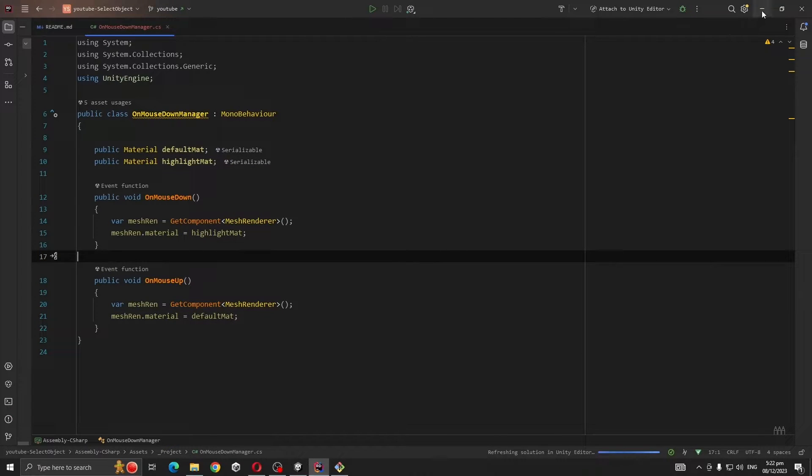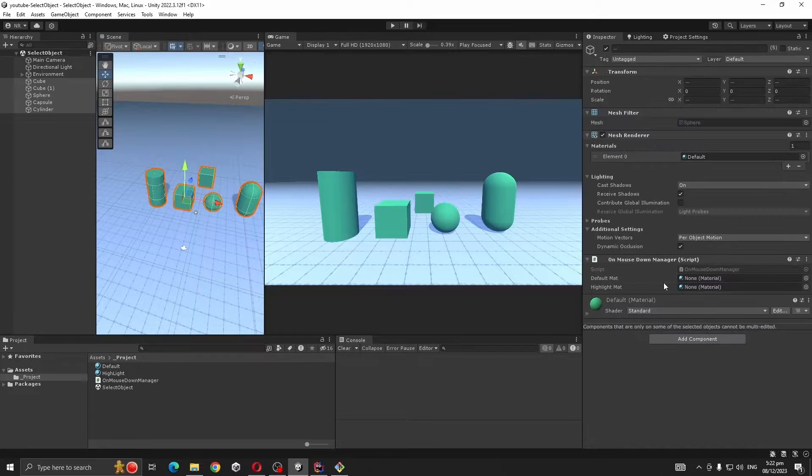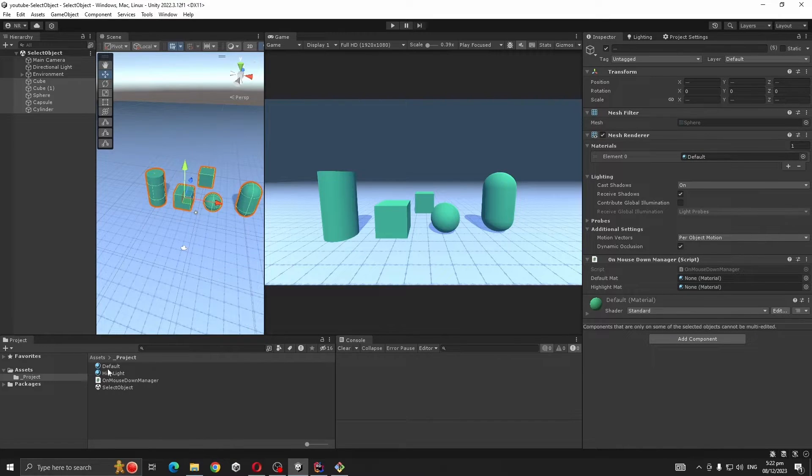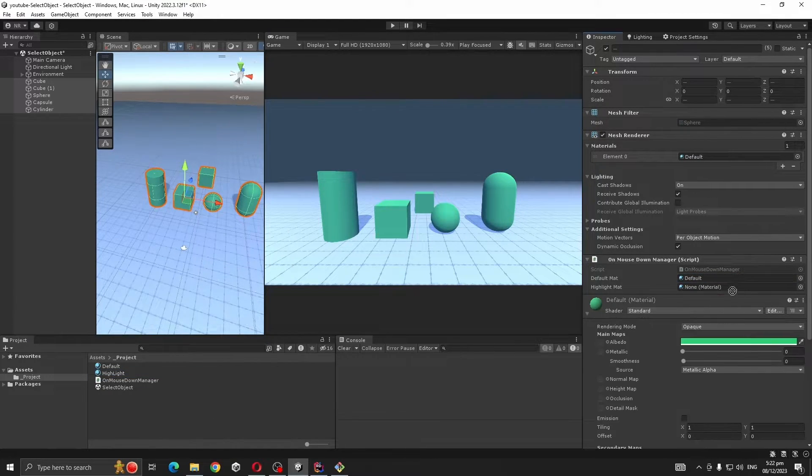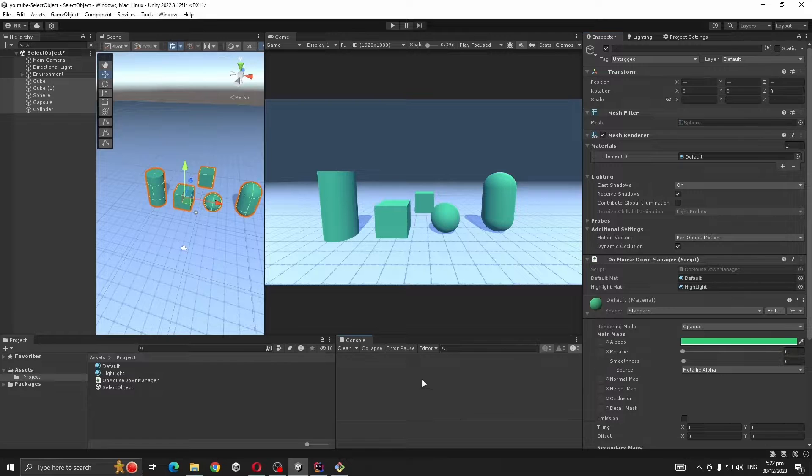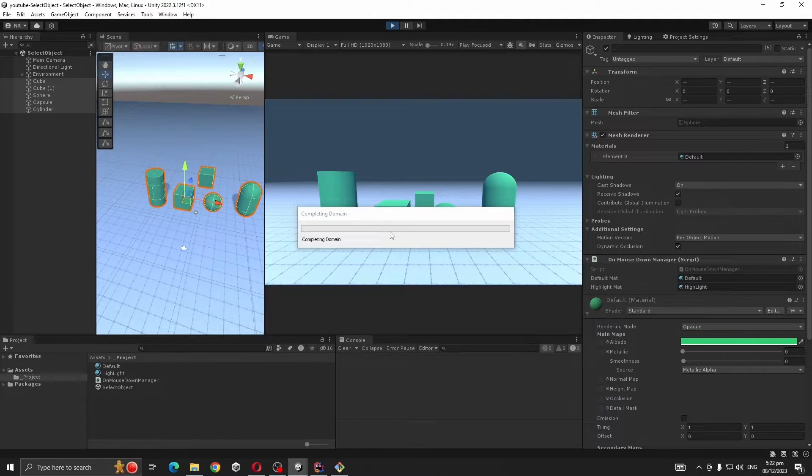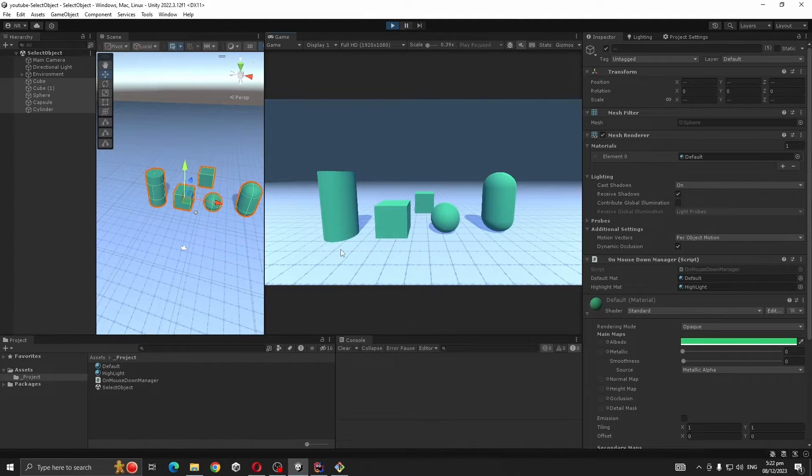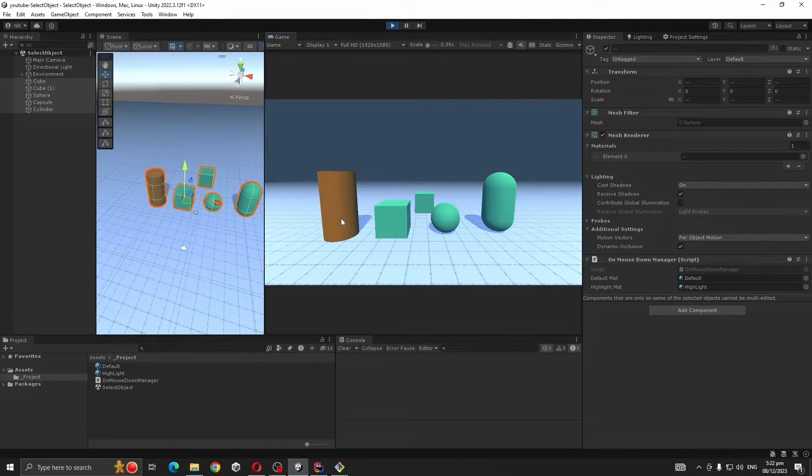So let's see it in action. We need to assign our materials: default and highlight. Now if we press play, you see it's working.